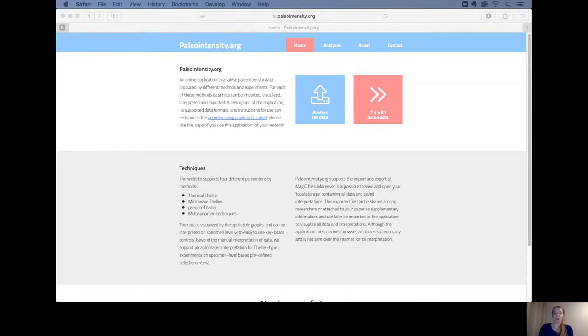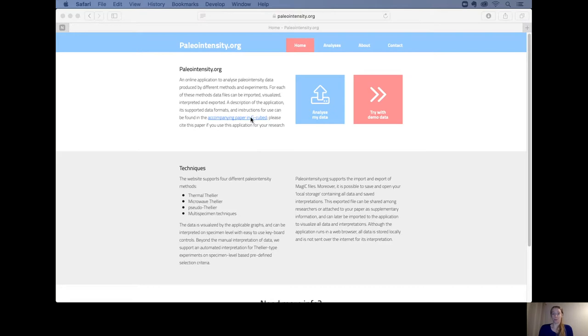We will be going through the website and upload some data. So this is the home page of the website and you can find our paper in G-Cubed.